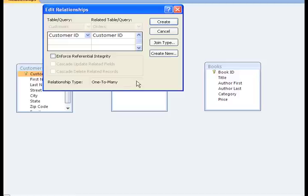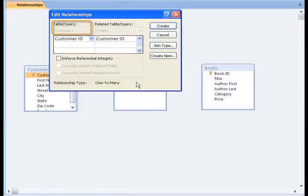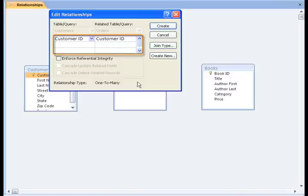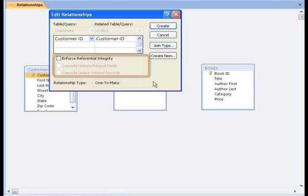The Edit Relationships dialog box will appear. On the left, you see a header that says Table, and on the right, a header that says Related Table. In this case, the table is Customers and the Related Table is Orders. Now, this area here is where we can edit our relationships if needed. Below, we have Other Options.